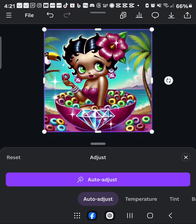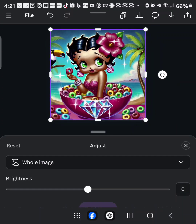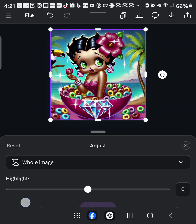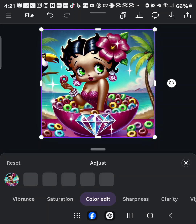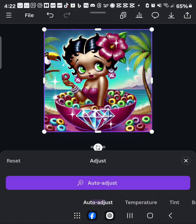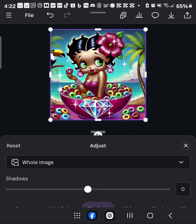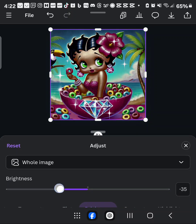I tap on the image, go to Adjust, then go over to Color Edit. It doesn't look like it's going to pick up any of the colors, so I'm just going to try brightness from here — but that changes too much.